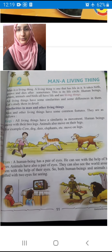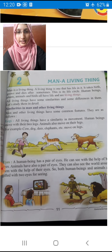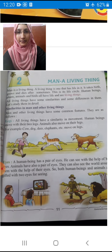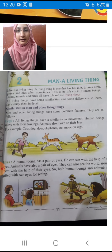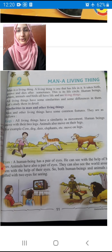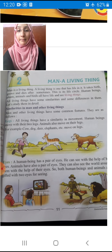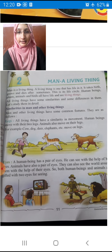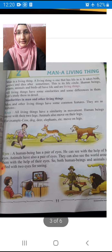So this is our new lesson children. What is the name of our lesson? Can you read the name? Can you spell it? Yes, what is our lesson name? M-A-N, Man — man a living thing. Man a living thing.